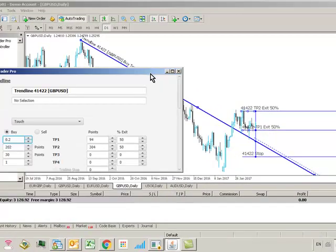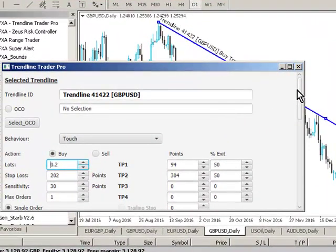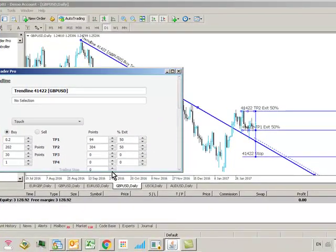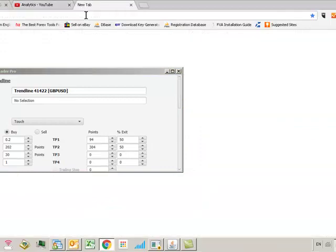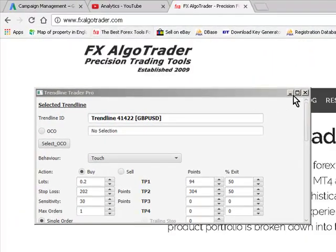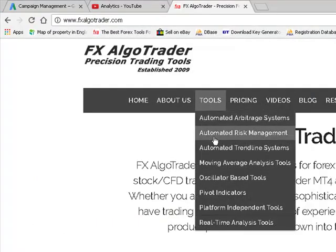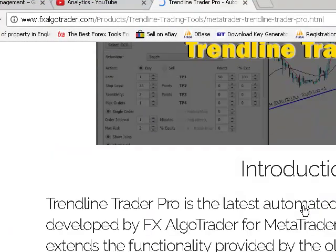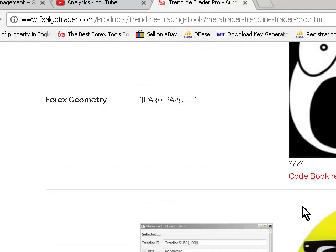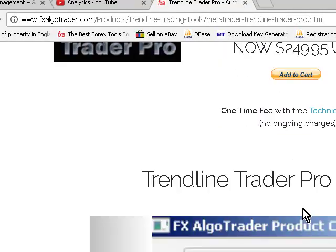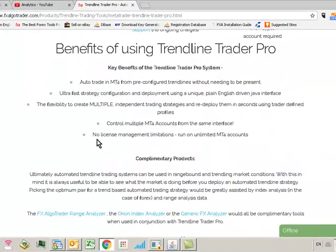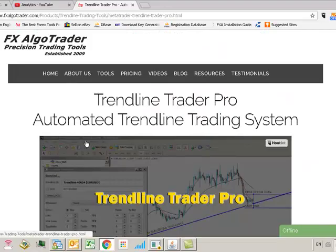If trading from trendlines using support and resistance is something that's interesting to you and you'd like to use an automated tool, please don't hesitate to have a look at our website at fxalgotrader.com. Go to www.fxalgotrader.com and navigate to automated trendline systems where you can see Trendline Trader Pro with a full introduction of the system. You can also request a free demo and try it for five days without any obligation to buy. That's how you can potentially make money from markets without having to continuously watch your MT4 charts — thank you very much for watching.